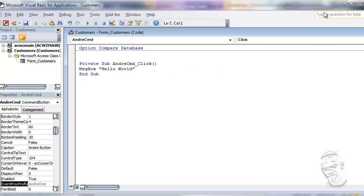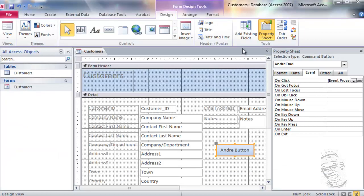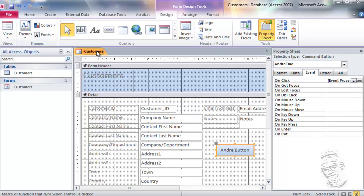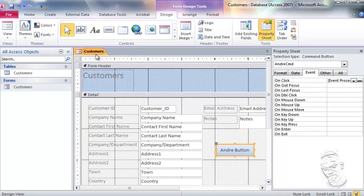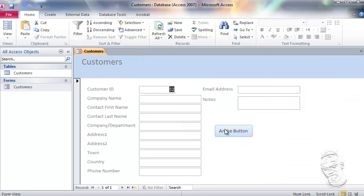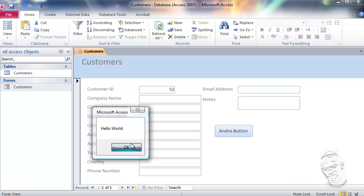I could close this down — it will already be saved — and if I wish I could always go back and click here to look at the event. I'm going to my form, save it, and run it by right-clicking. I'll go to Form View, select my button, and here it is — a typical Hello World example.